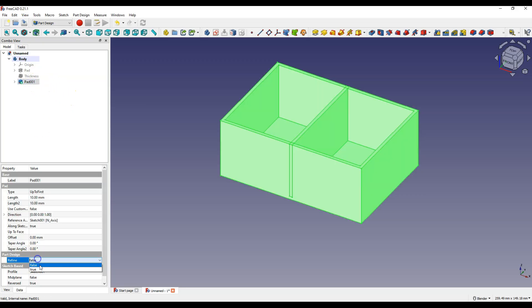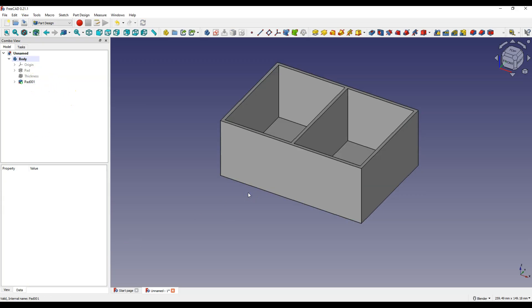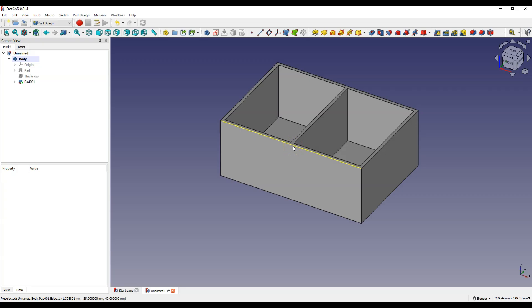And let's change to true. And this is what the solid looks like when the refine property is set to true. If you want the refine property to be true all the time.